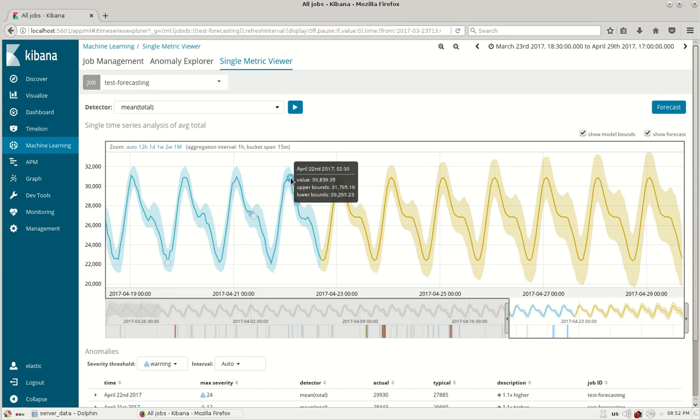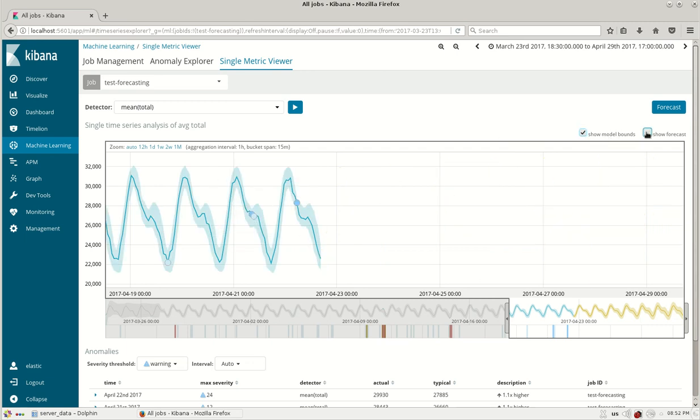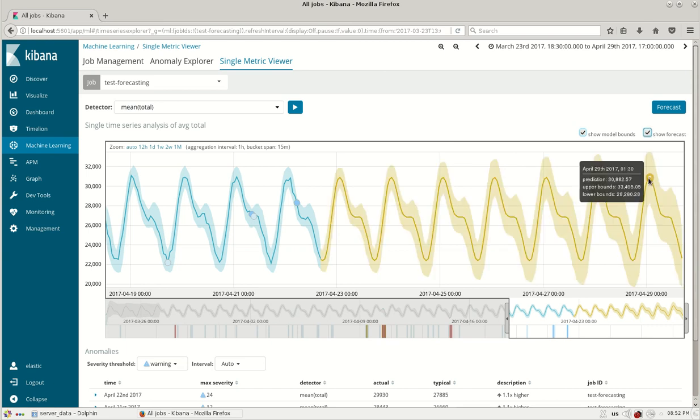Depending on the number of days the forecast shows. Here you have the show model bounds which will show the bounds of the model and the forecast. There is a check box button where you can see the forecast and hide it.